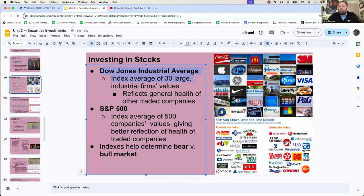You guys know how to take the average of something — you add up what they're worth, you divide by that number, you got an average. If a majority of the companies are up, the Dow is up. If a majority of the companies have lost money and the value has decreased, the Dow is down.